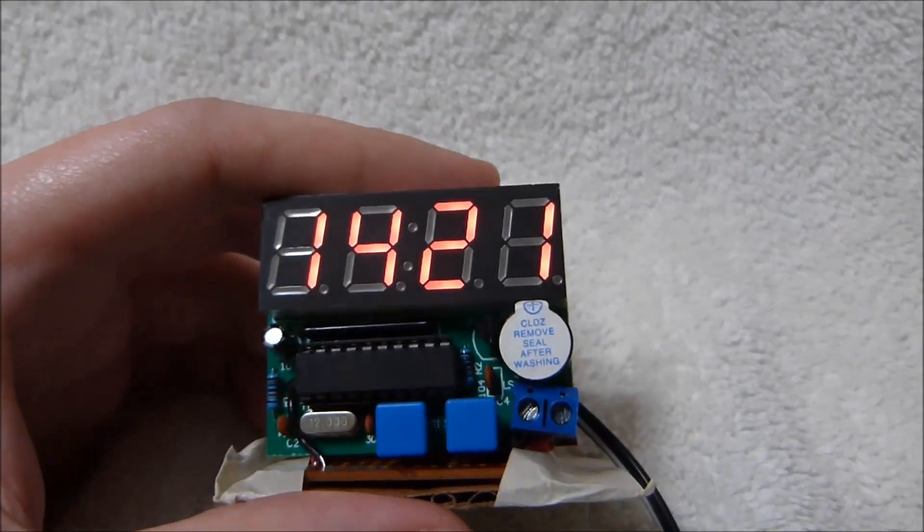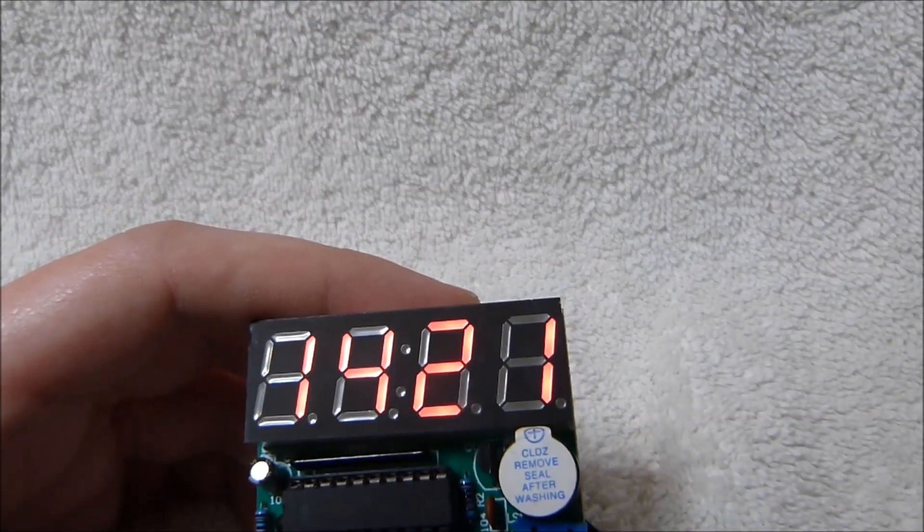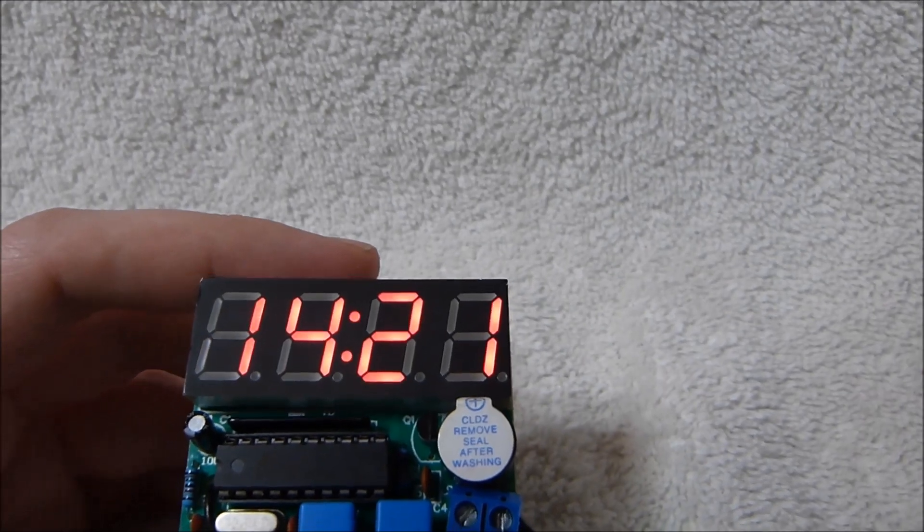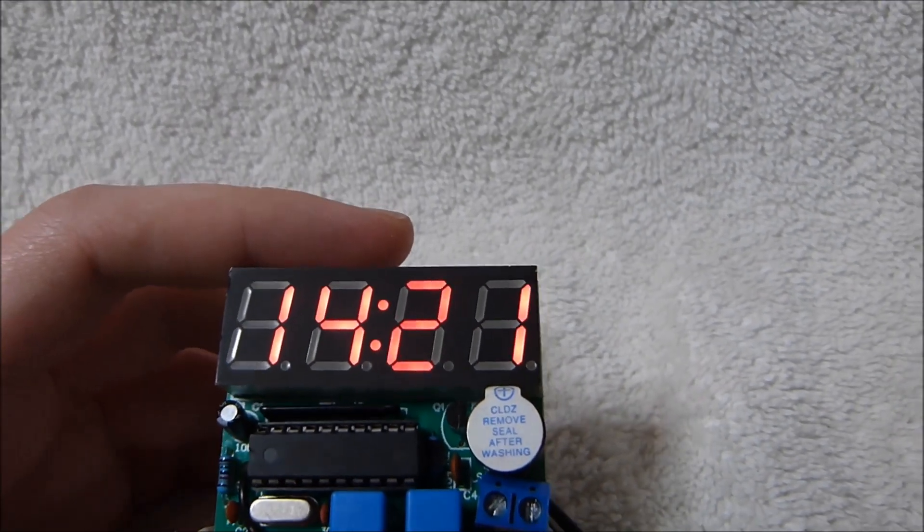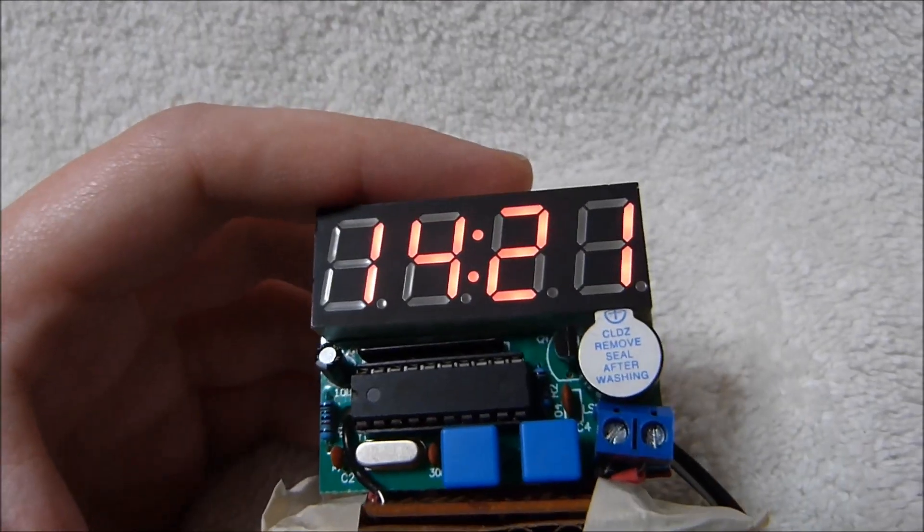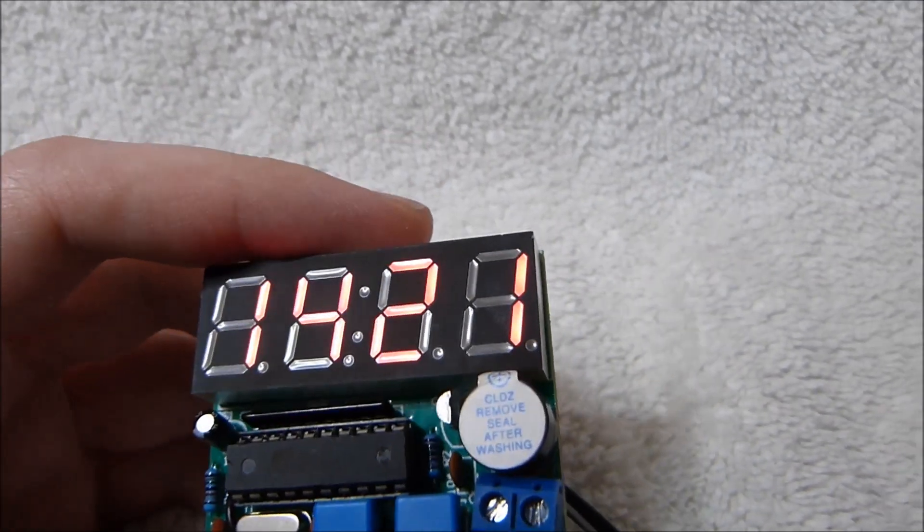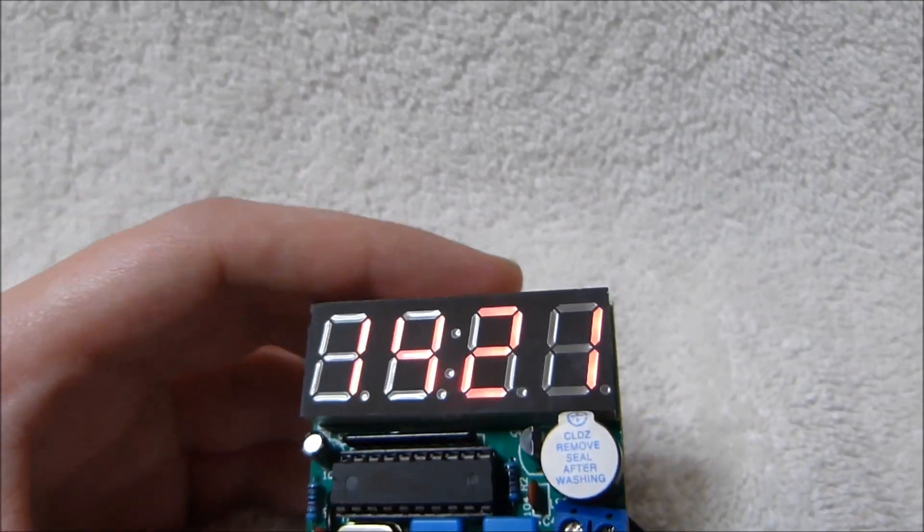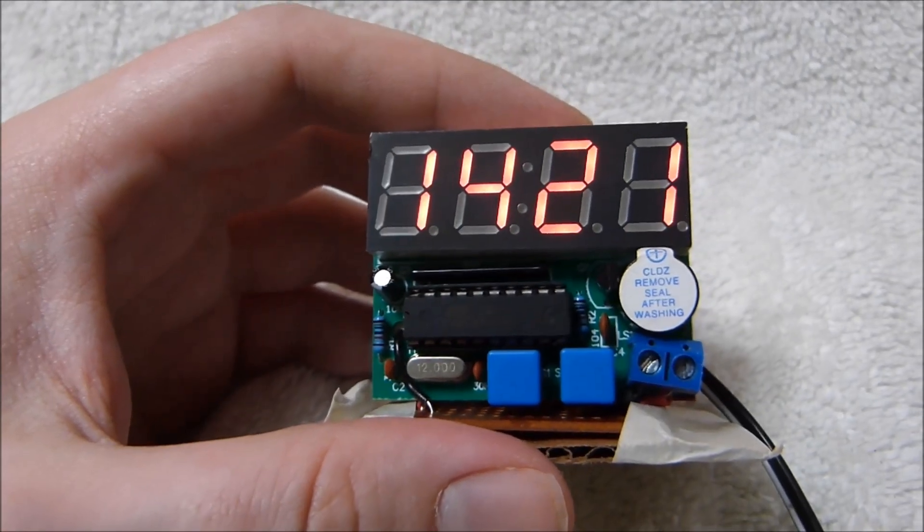Since this is a cheap kit, you can't expect all that much to come with it, but three of the things that are essentially free are also not included, namely a schematic, assembly instructions, and operating instructions, so I kind of had to figure all that out on my own.